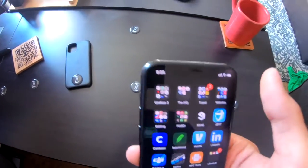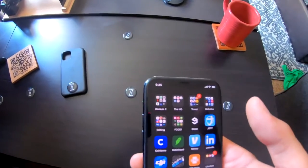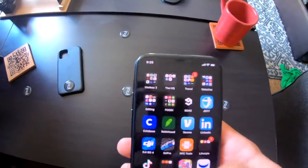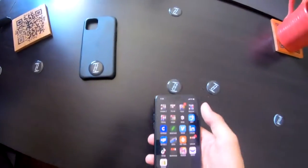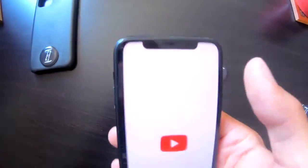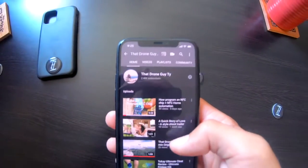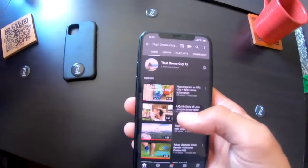This next one is my YouTube channel. I can stick this to the back of my phone, or pretty much anything — I could go to a skate park and stick it around. Just touch it and here we are, right on my YouTube videos.